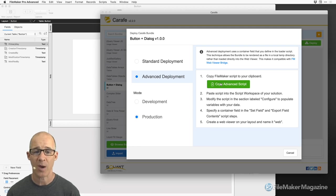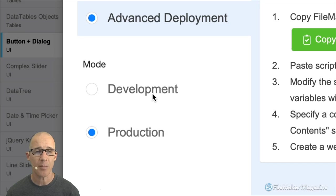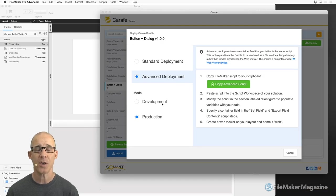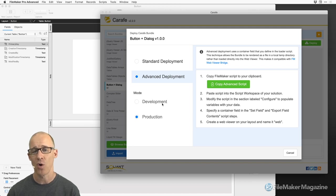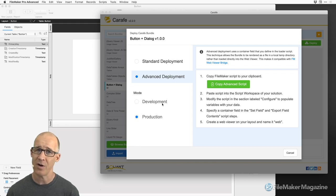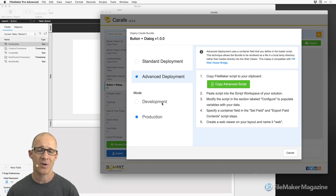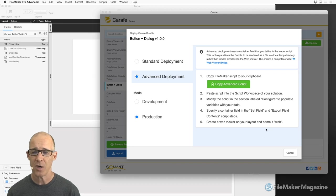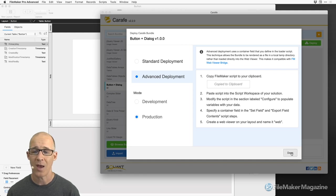Let's get this into our FileMaker database. There are two options here: development and production. I'll talk about development at a later time. The development mode is really a great way to test on multiple platforms — in particular Windows, because Windows does not have a JavaScript debugger and it's very difficult to debug things. The deployment provides functionality that allows you to see what's going on on all the different WebViewers in all your different FileMaker clients, primarily Mac and Windows. So let's go for production and I click 'Copy Advanced Script' — it's copied to the clipboard.